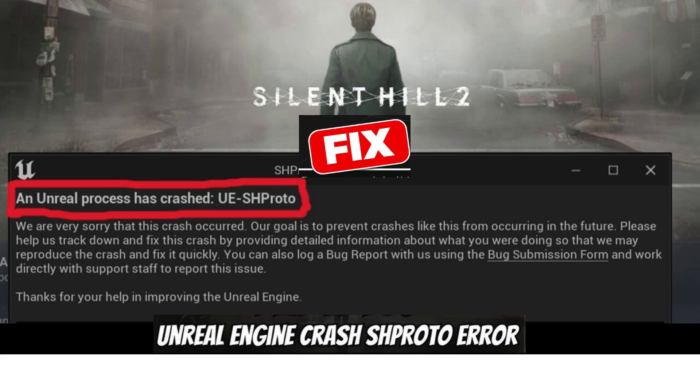Hey everyone, welcome back to Error Genie. Today we're tackling the UE4 Paro Error in Silent Hill 2 Remake. If you've been facing this issue, I've got you covered with step-by-step solutions. Let's dive in.